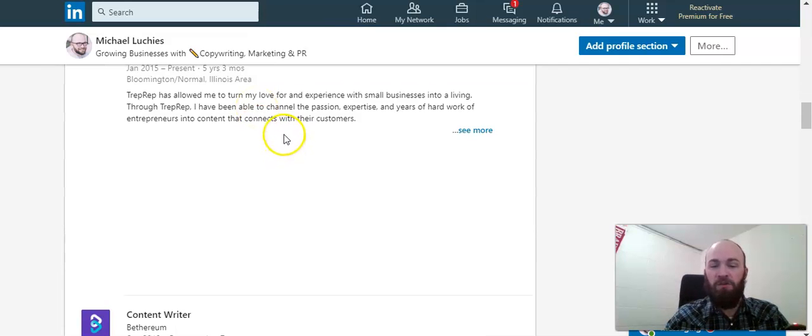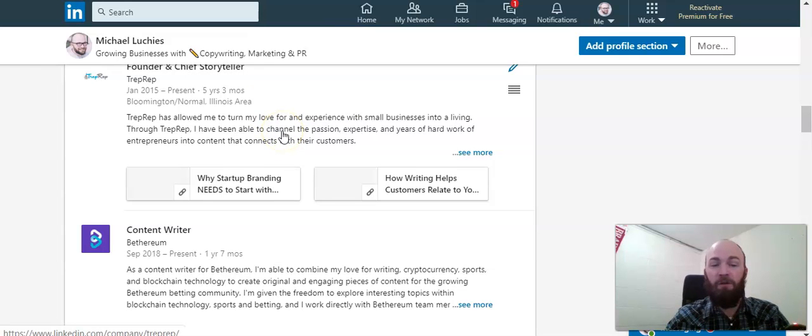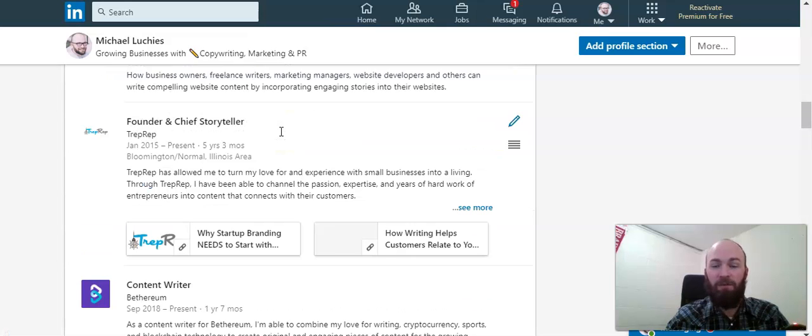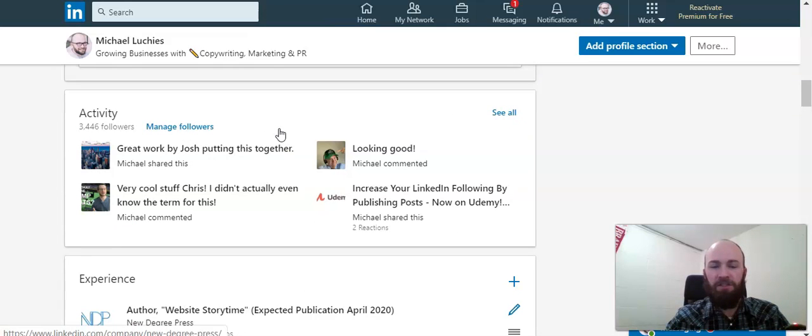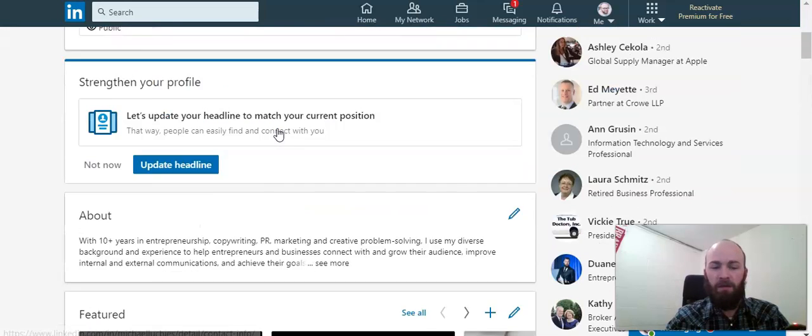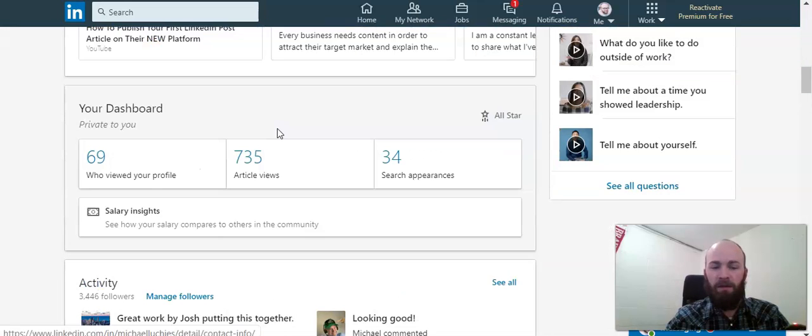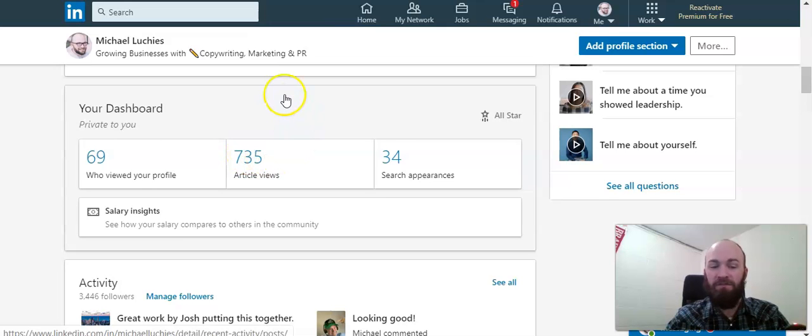It shows you how many views your articles have had recently, also information about your posts. There it is right here, and go ahead and click on article views from your dashboard.